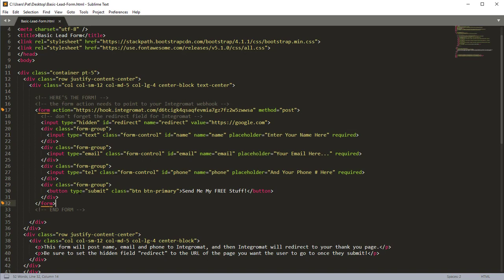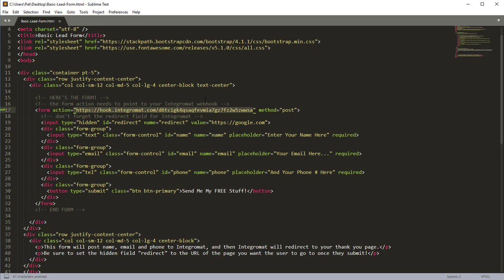You could basically copy this form and put it anywhere and then be able to post to Integromat. So there's a couple of things that we need to do to get this form to actually post to Integromat and redirect. The way we have it built is that we have the form. The action is actually posting to an Integromat hook. So if you're creating a form in an HTML editor or in WordPress, you would build this out like this. So you create the post action that's going to go to your Integromat form.